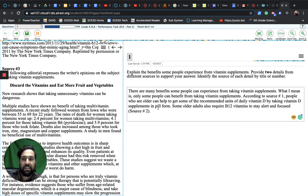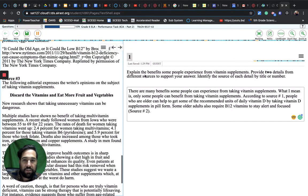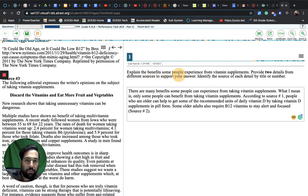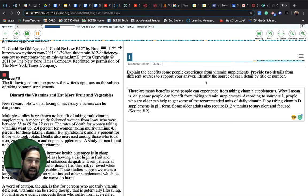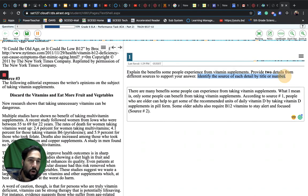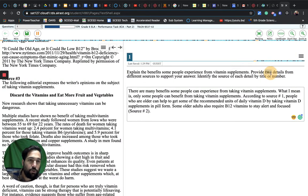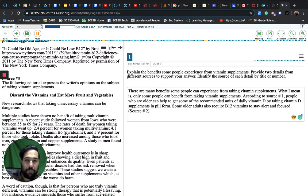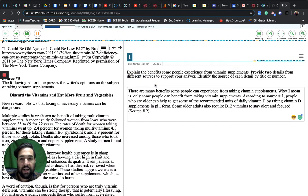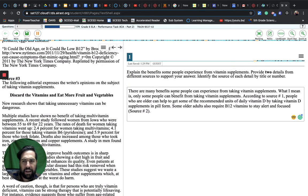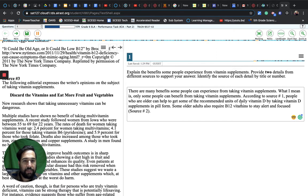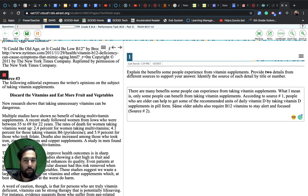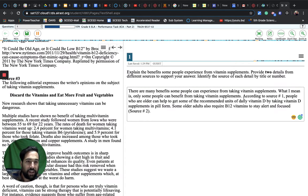Let's take a look at the example here. The question was: explain the benefits some people experience from vitamin supplements. Provide two details from different sources to support your answer. Identify the source of each detail by title or number. It says you can identify the source by title or number, so we're going to be using source number. It also says to provide two details - not one - from different sources. Let me look at my example here. I wrote: There are many benefits some people can experience from taking vitamin supplements. What I mean is, only some people can benefit from taking vitamin supplements.